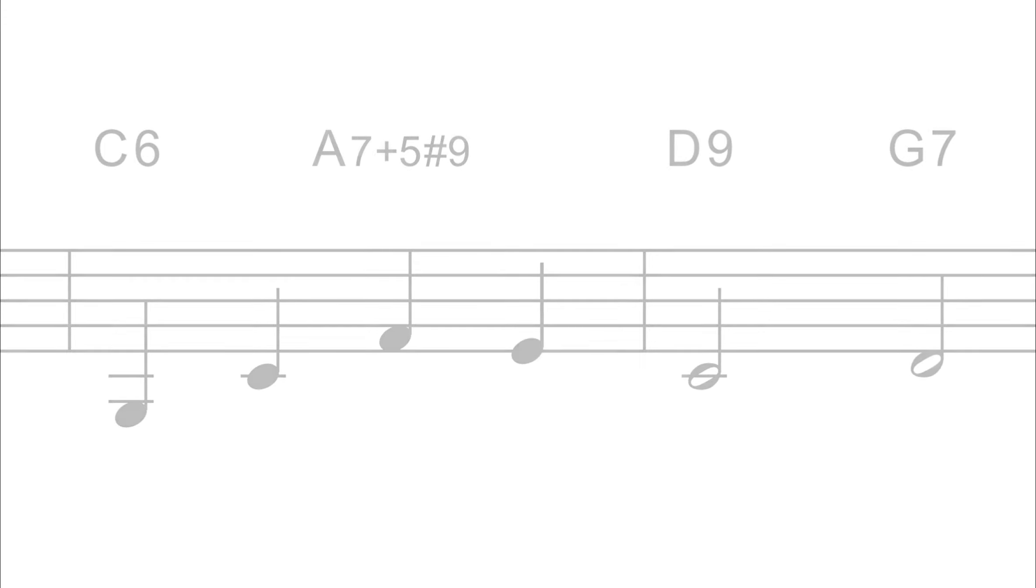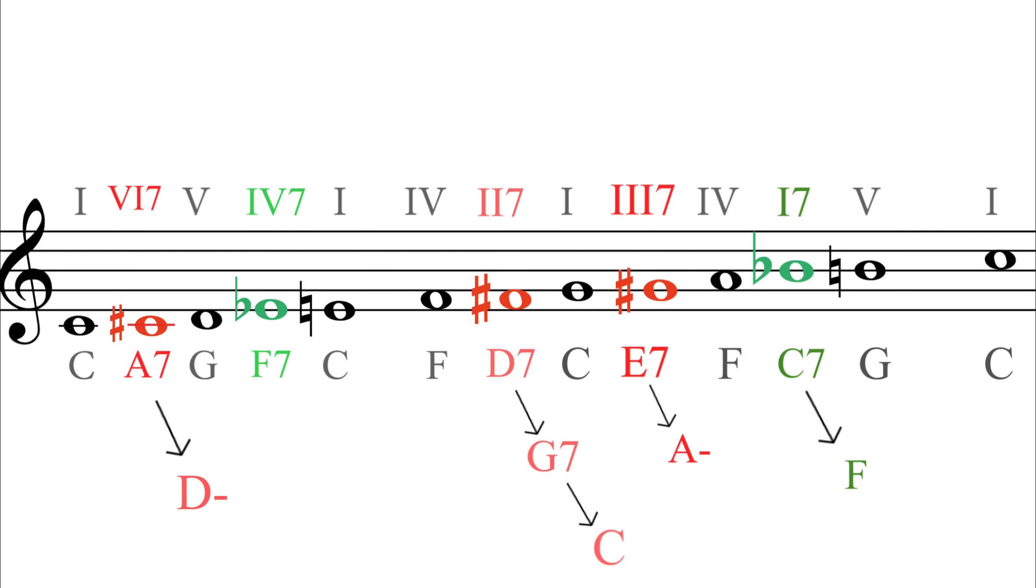Okay, so now we have seen the five non-diatonic notes of C major and looked at the closest, most obvious chords they suggest.